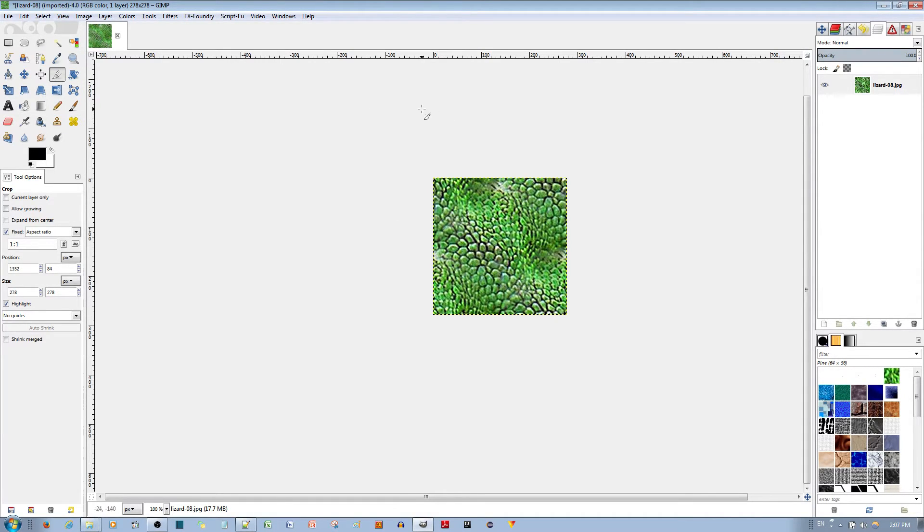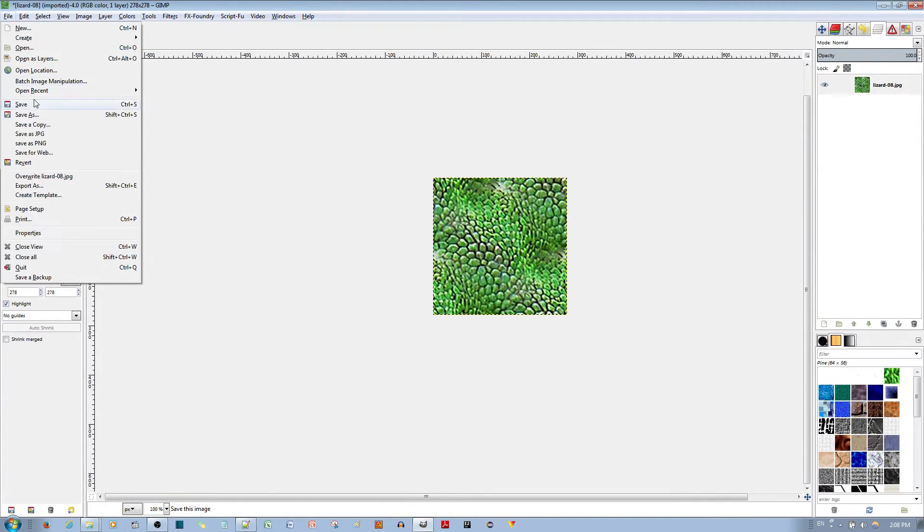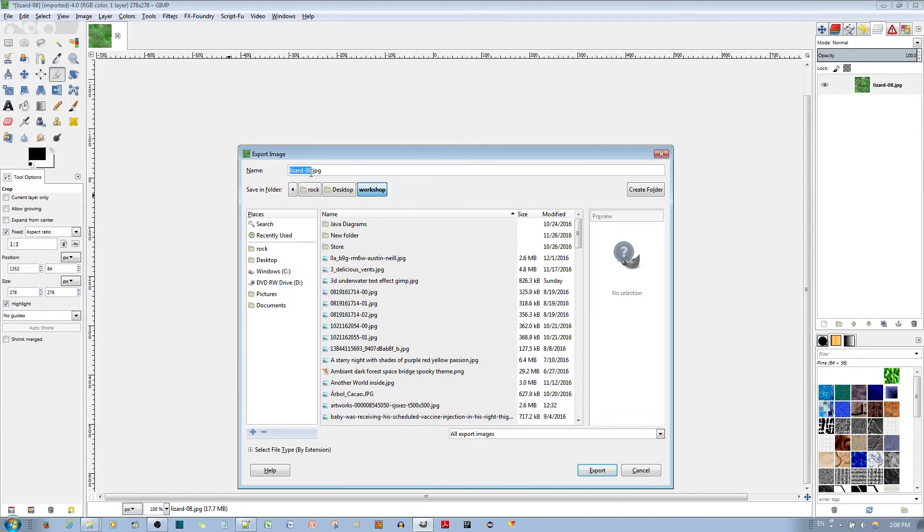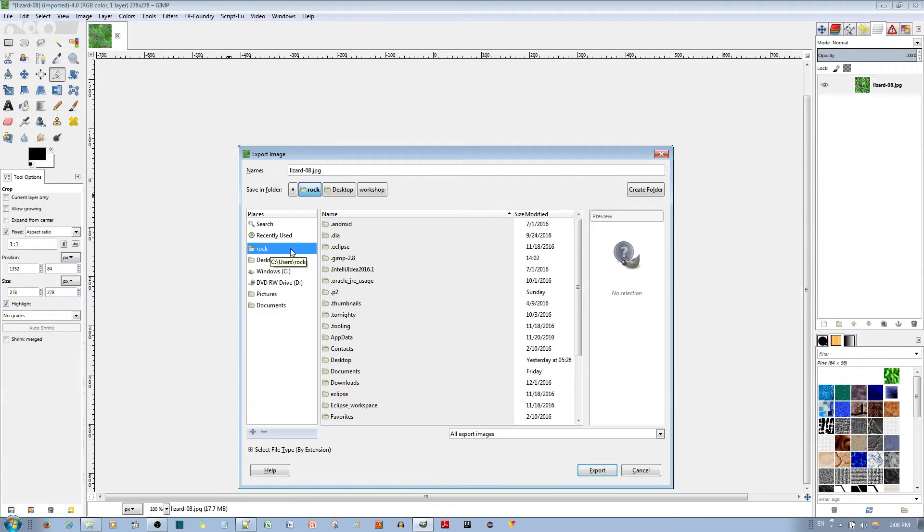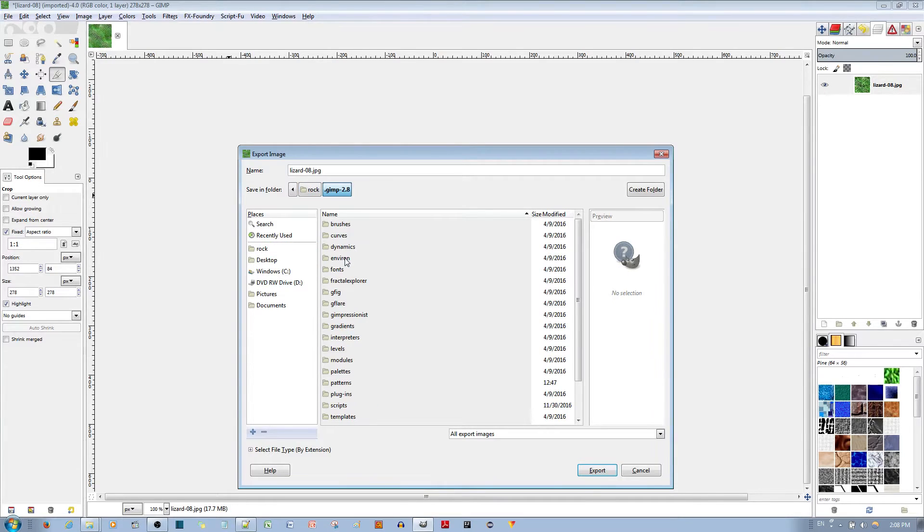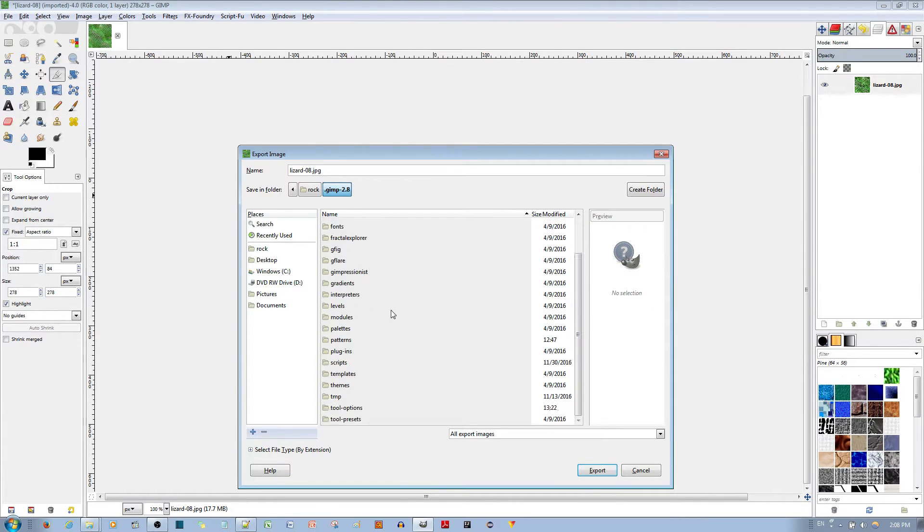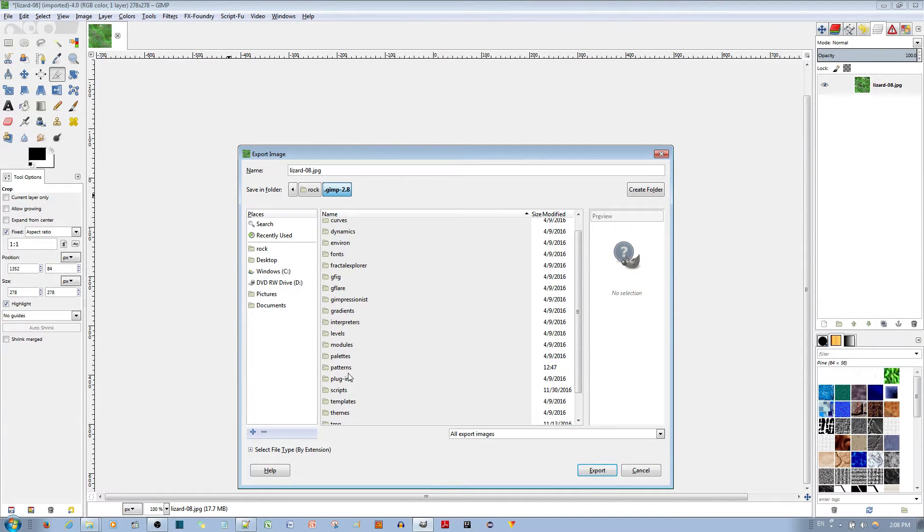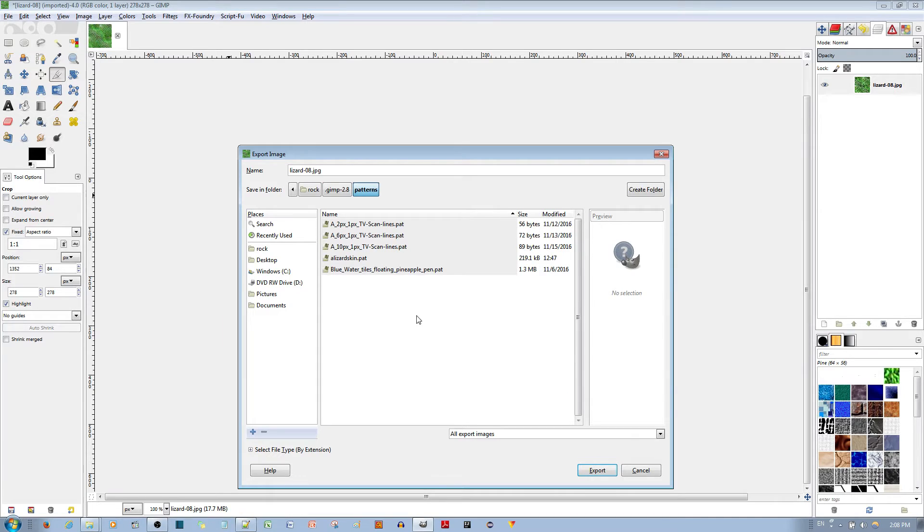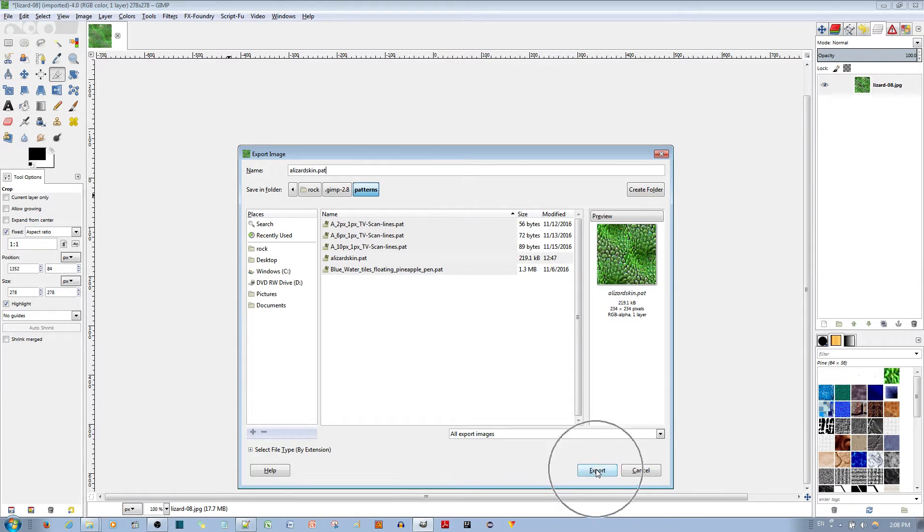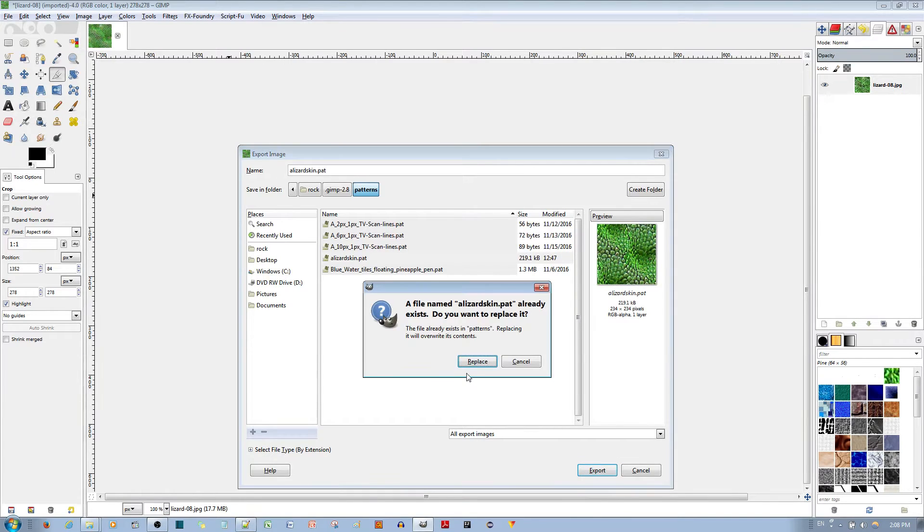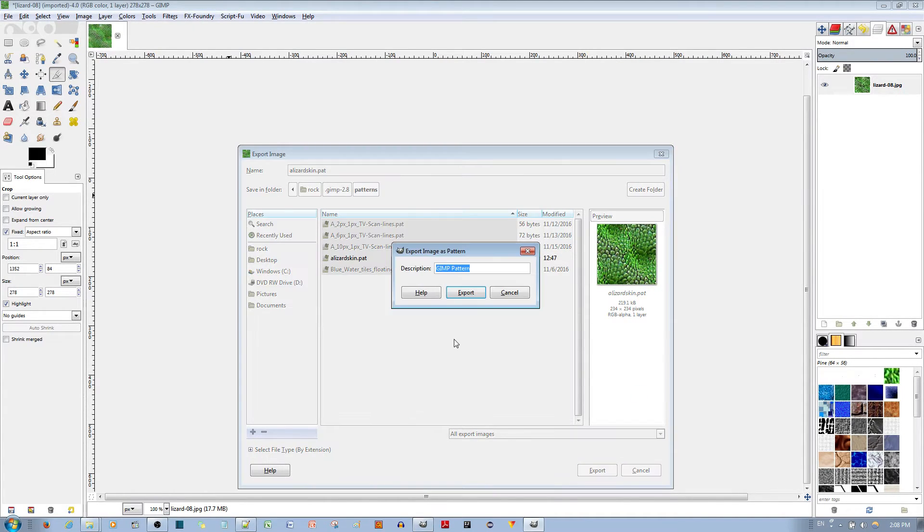Once we have this pattern you go to file, you go to export as and I'll call it lizard 8. Wait, before you export it go to your username, you go to GIMP 2.8, you then go to patterns over here and just save it over here. I'll call it lizard skin. Make sure that the extension is .pat. Now go ahead and export it, it's going to replace the pattern I've made from before. I said replace and I'm going to call it lizard skin, export.